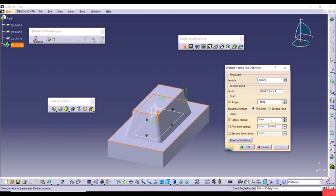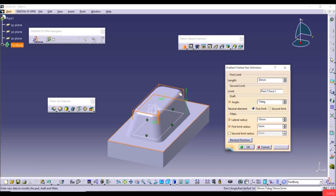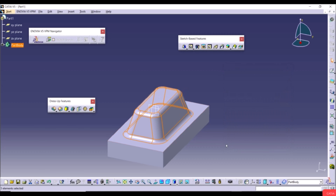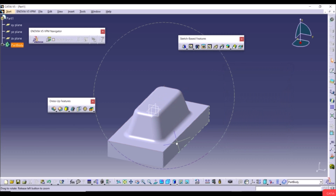This is the simple way to use Drafted Filleted Pad. Drafted Filleted Pocket works the same way. Delete Pad 2, create a new sketch on the face with a random rectangle, exit the workbench, and select Drafted Filleted Pocket from the dropdown. Set First Limit depth to 10mm, select a face for Second Limit, and set the draft angle to 15 degrees with fillets.